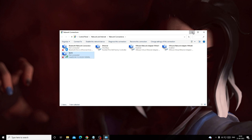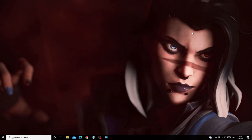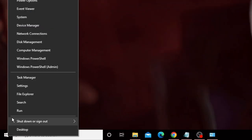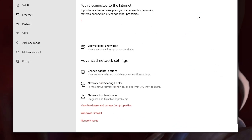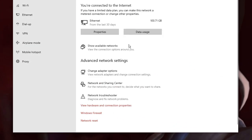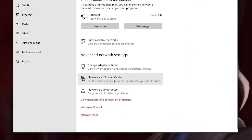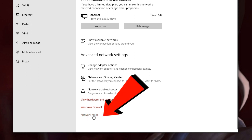If the issue is still not resolved, you need to reset the network. Right-click on your Windows icon, choose Settings, then click on Network and Internet. Scroll down and you will find the option Network Reset — click on it.